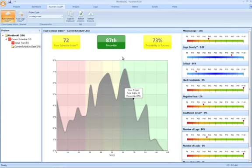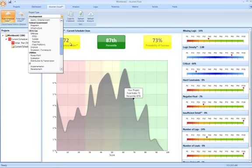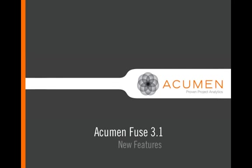There's even the ability to actually flag your project as a particular project type. So that was a quick snippet as to the additions and updates included in the Fuse 3.1 update. For more information and product downloads, please visit our website www.projectacumen.com. Thank you.